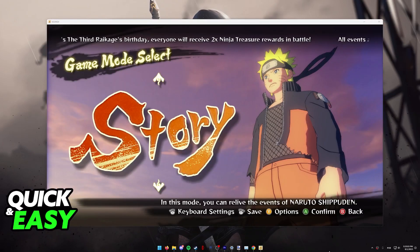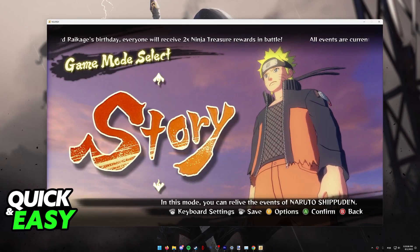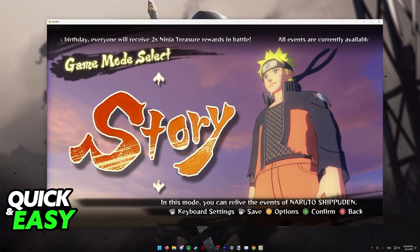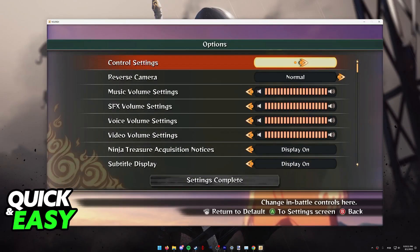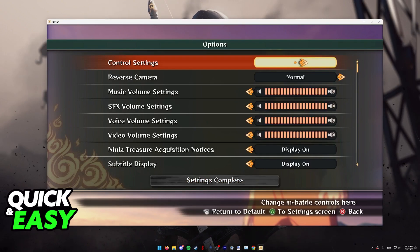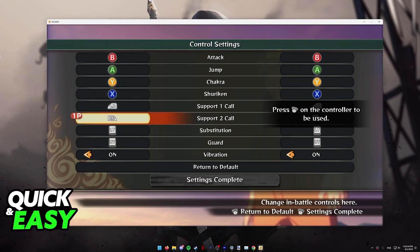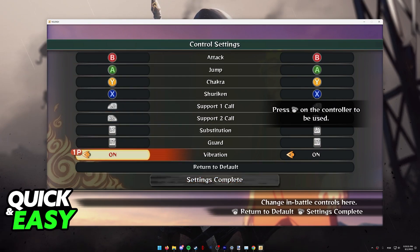If you have a controller and you wish to use it instead of your keyboard, go into the options by pressing Y or any other button on your controller, and press A on the control settings — the first option inside of the options menu. In here you will be able to assign a specific button to each action inside of the game.